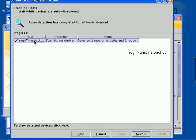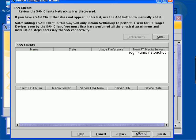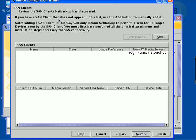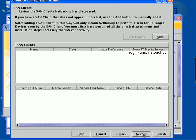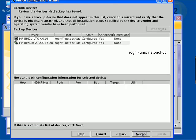We're going to go ahead and highlight that and hit Next. Obviously, it's possible to have multiple devices and so on. And it's talking here about SanClients, which we have none of. And I'm going to hit Next at this point.